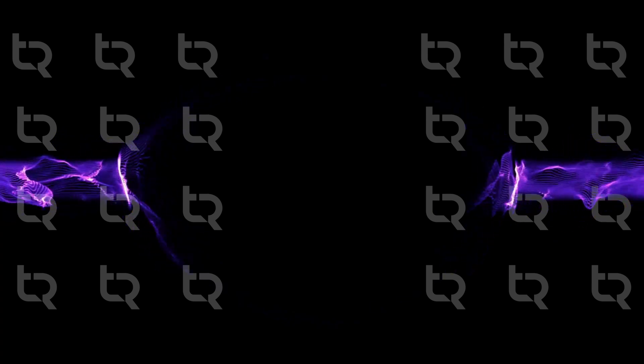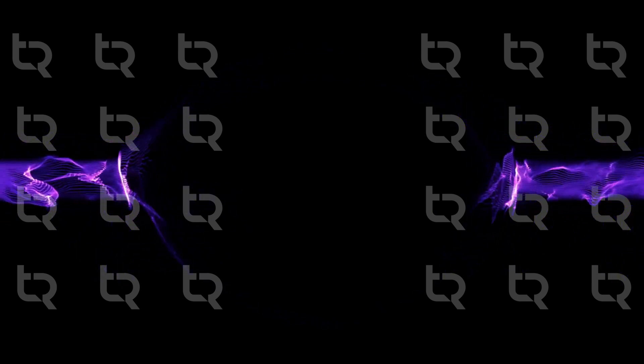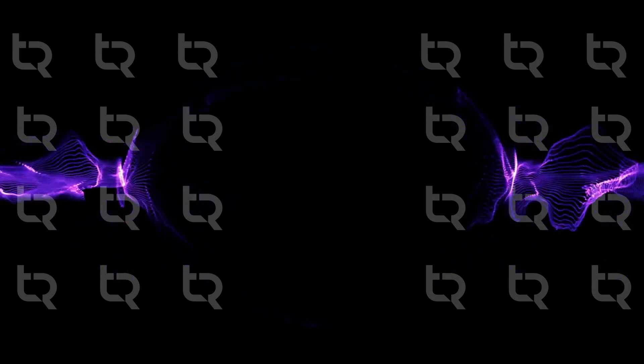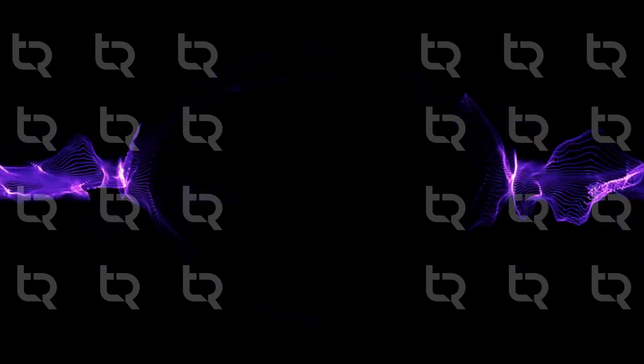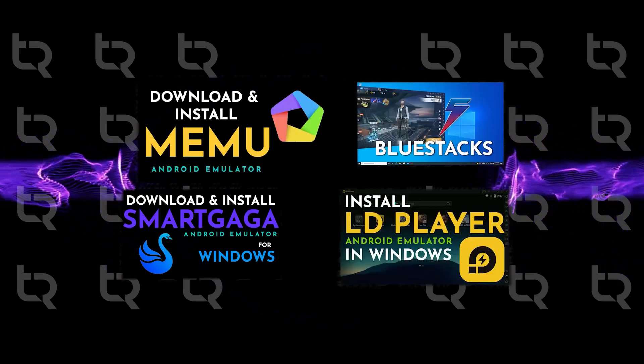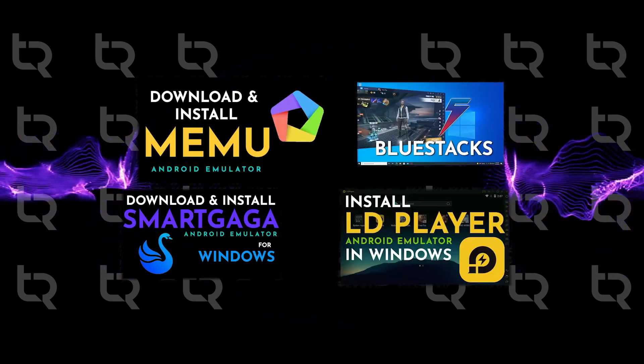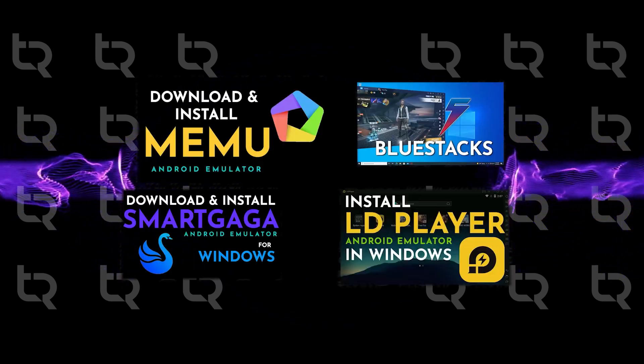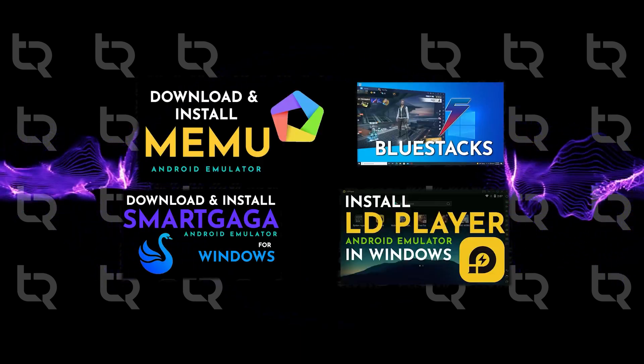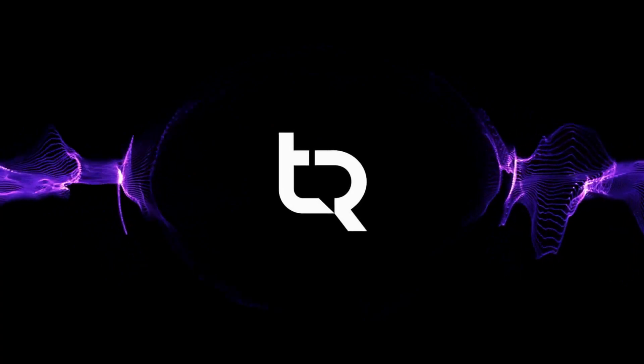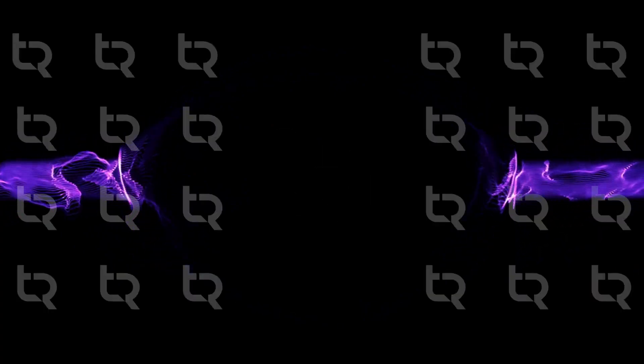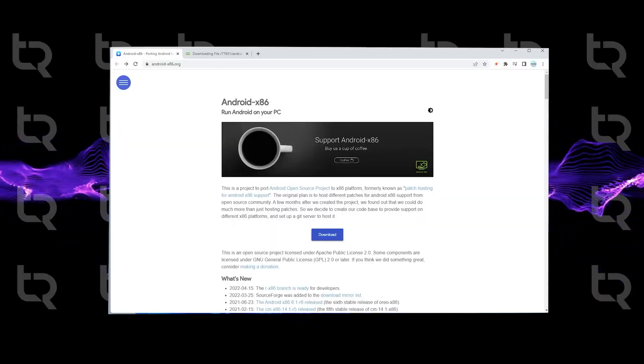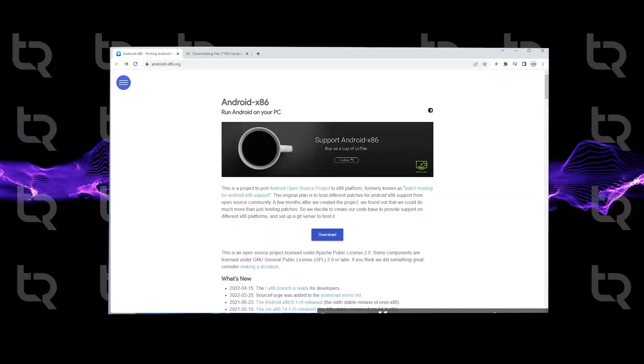In Android 9, you can test and run different Android apps. Now if you are a gamer, you can choose from these simulators because they run smoother. Now let's start. Open your browser and visit the official Android website, that is android-x86.org.